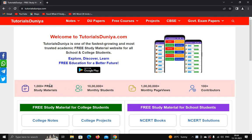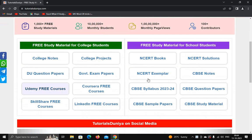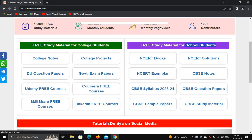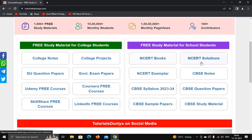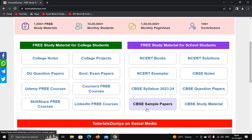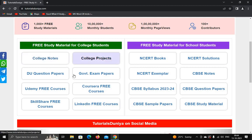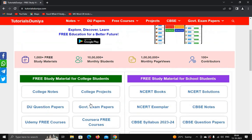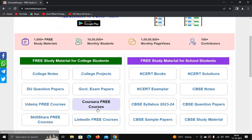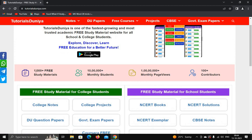When you click on this website, you can see it is for school students as well as college students. For school students, you can download NCERT books, solutions, examples, CBSE notes, question papers, study material, and sample papers. For college students, you can download college notes, college projects, university question papers, government exam papers, and Udemy free courses.